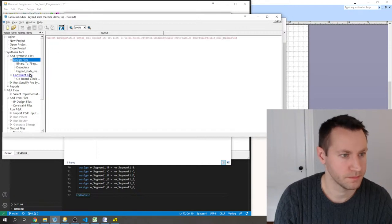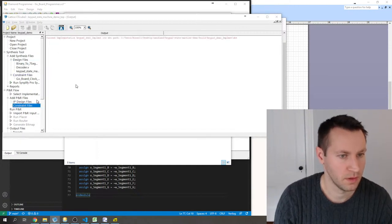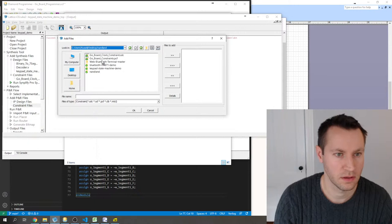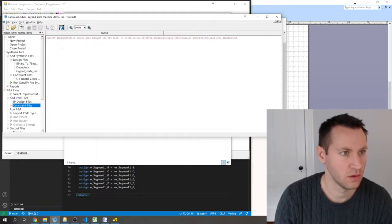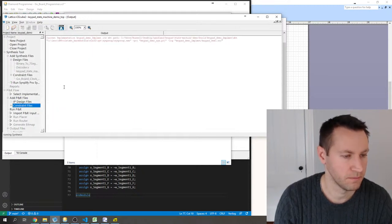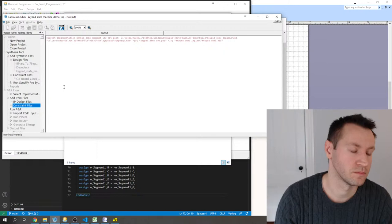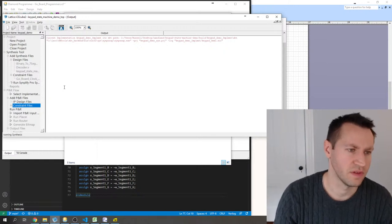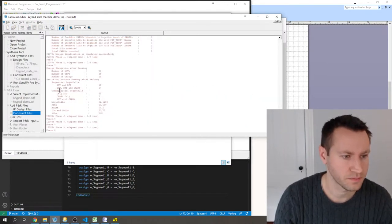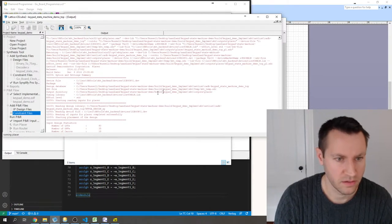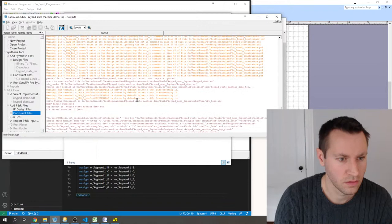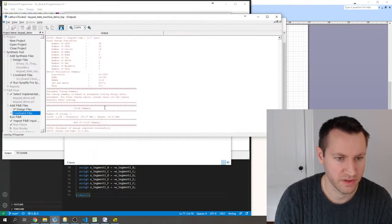I need to add the constraints and design files back in after moving. Decoder and the top file are added, plus the constraints. Rebuilding. One thing I didn't check: is the top of the design correct? Yes — top module is 'keypad_state_machine_demo_top.' The Lattice tools are bare-bones, which is nice since you don't have to learn a complicated tool like Vivado or the Intel/Altera tools.